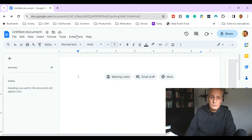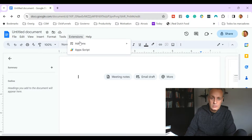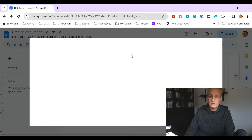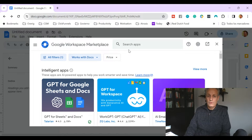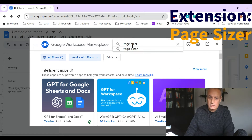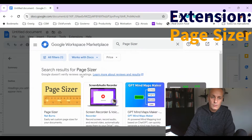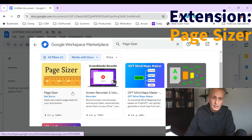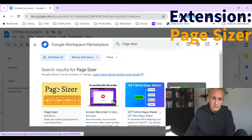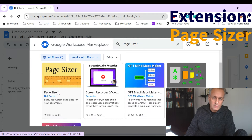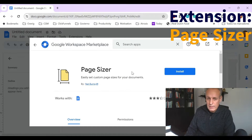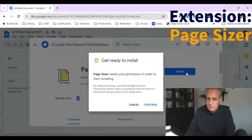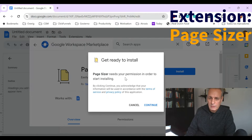To add a custom option, we'll go to Extensions, click on Add-ons, then Get Add-ons. And then we're going to look for the app called Page Sizer. I've typed Page Sizer here and we see it appear at the top left from NetBurns. If you click on it, we can install this.